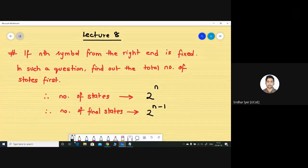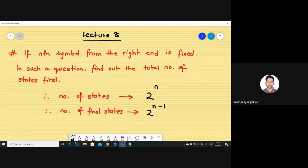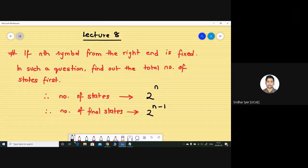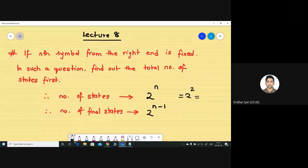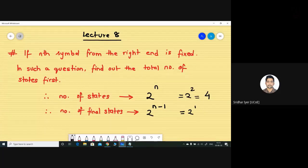If we want to find the nth symbol from the right end which is fixed, we apply this formula straight away: number of states is 2^n and number of final states is 2^(n−1). In your question, n is equal to 2 because the second symbol from the right is fixed as 'a'. So the number of states is 2^2 = 4, and the number of final states is 2^1 = 2.